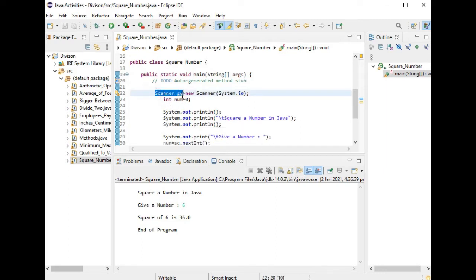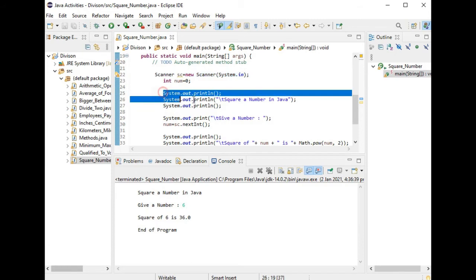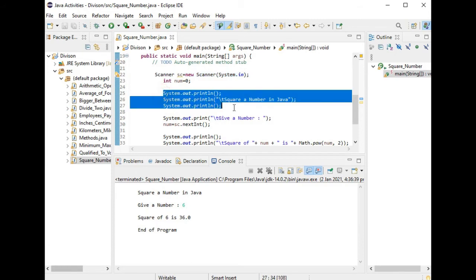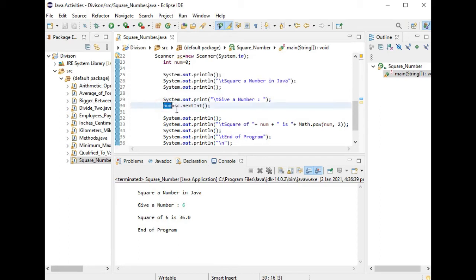Library file sc equals new Scanner in, and we are asking the user. We have here the title of our program: Square a Number in Java. Now we have here a variable num equals sc.nextInt. NextInt means integer in Java.